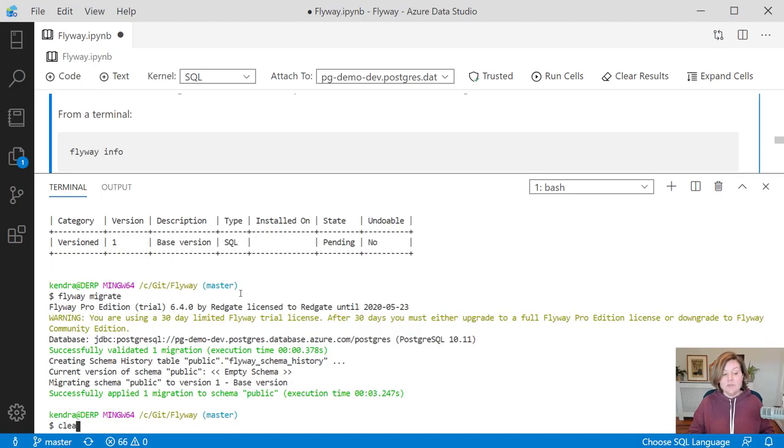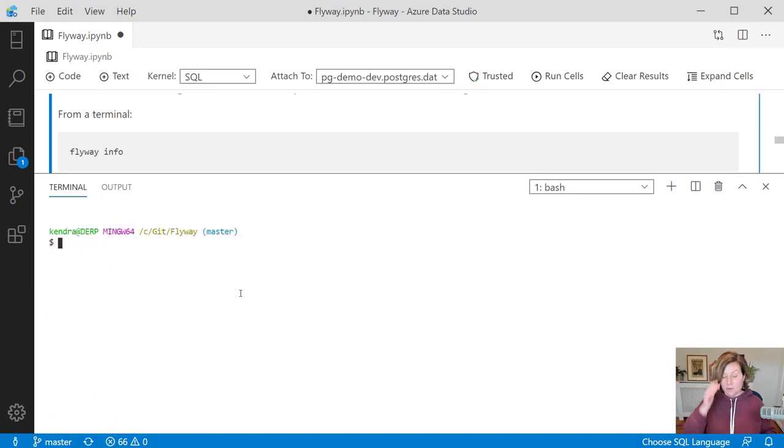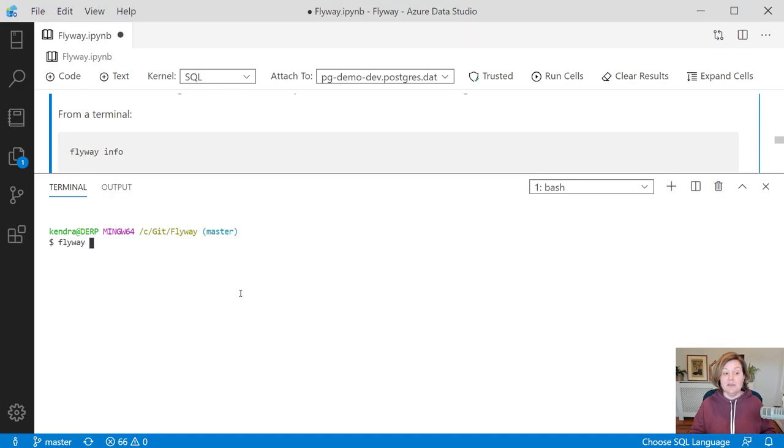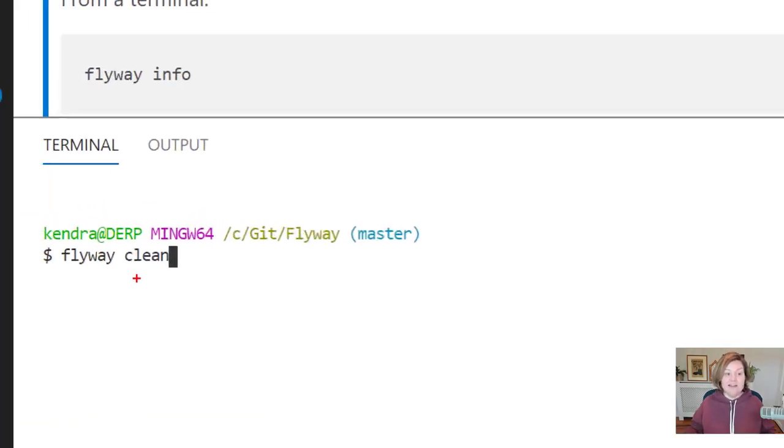Now there's more that we can do. Over time, I may want to run against an empty database. I may periodically want to run the command flyway clean. I want to be very, very careful with the clean command though. Don't ever want to run this against production because what it's going to do is clean out my development database and get rid of all of those tables.